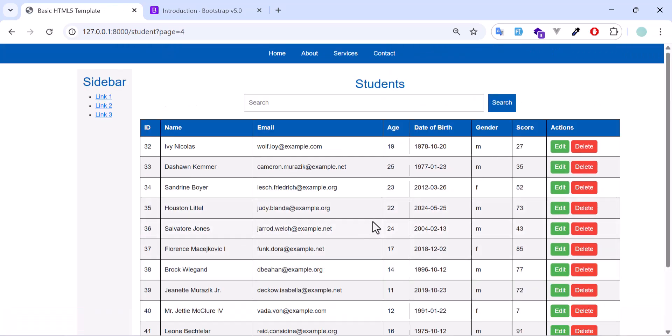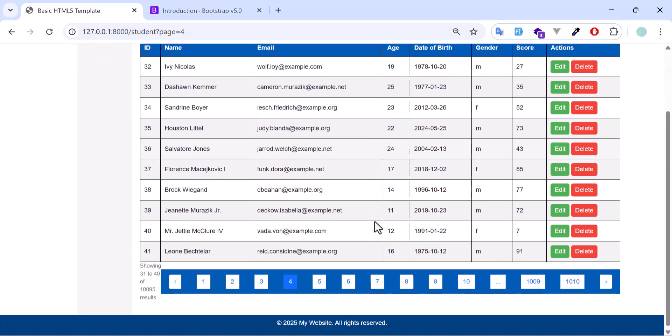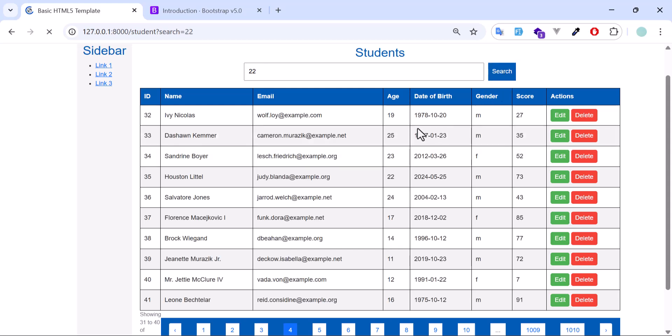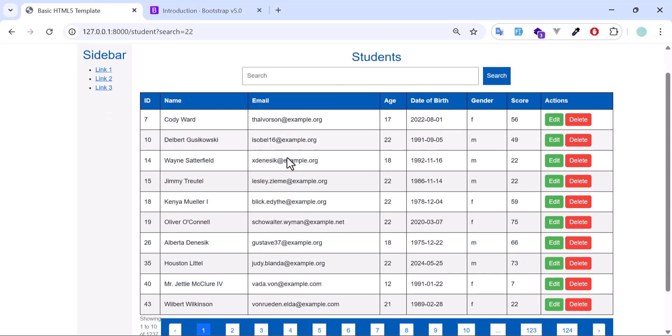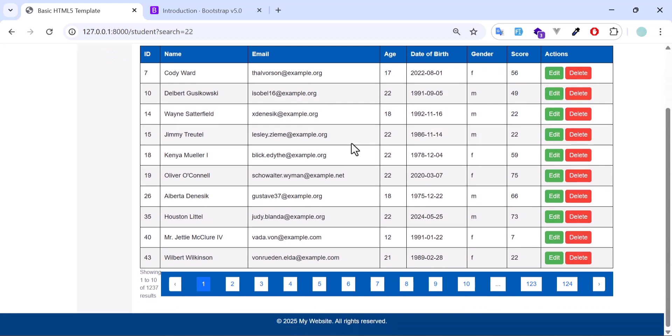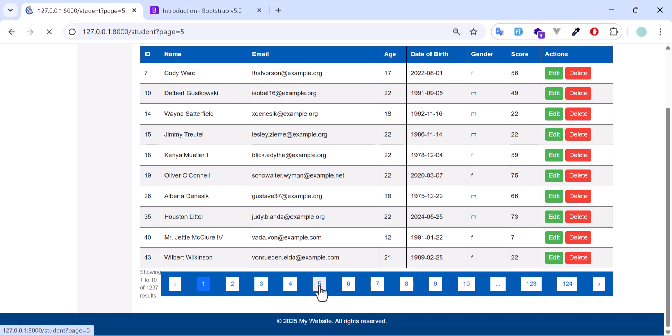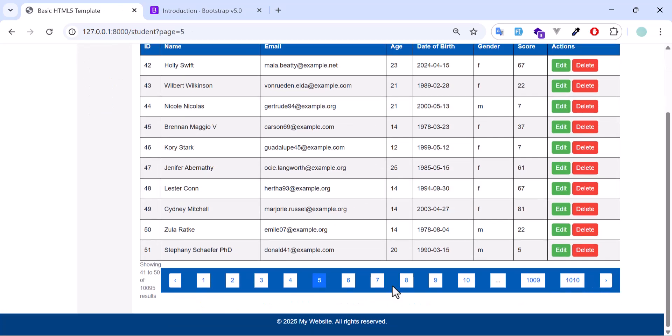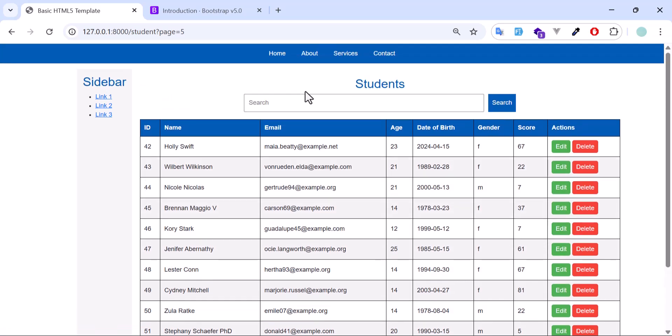But here we have a small problem. That if I filter, for example, based on any column, like search. At first it will bring the table. Then when I change the page, for example, I want to go to page number 5. So when I click, again it will bring all the records, all the pages, without the filter.